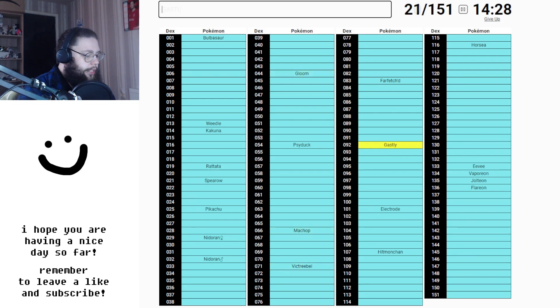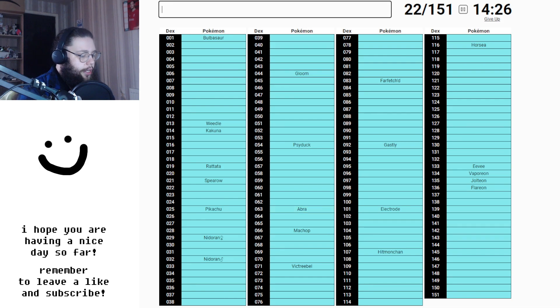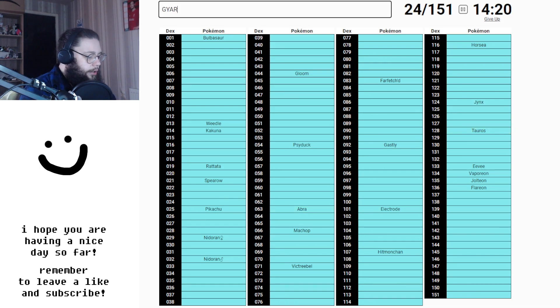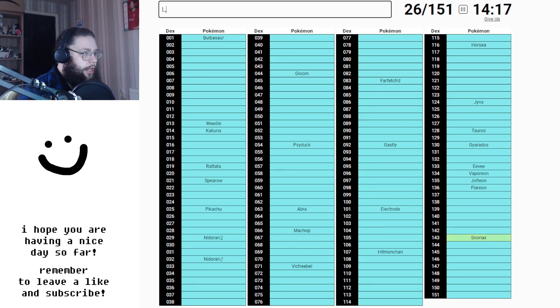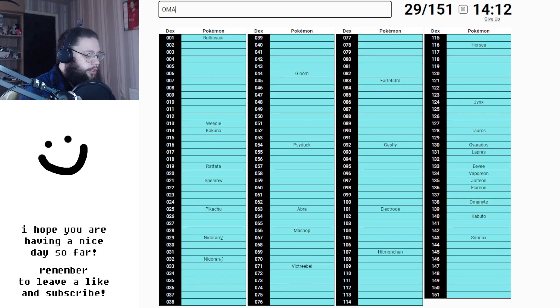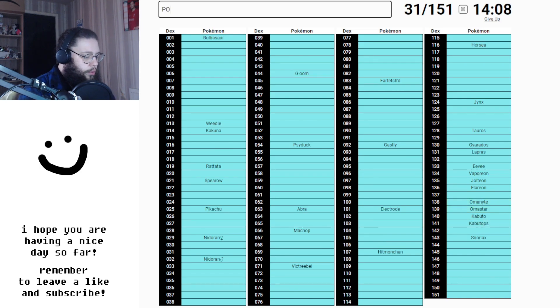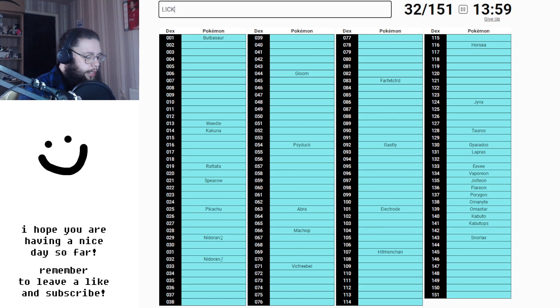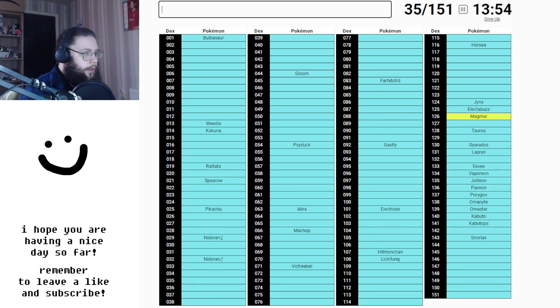Machop, Ghastly, Abra, Tauros, Jinx, Gyarados, obviously, Snorlax, Lapras, Kabuto, Omanyte, Omastar, Kabutops, Porygon, Lickitung, Electabuzz, Magmar.